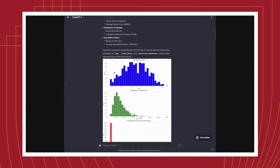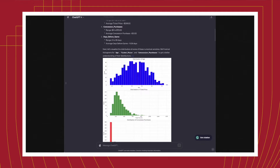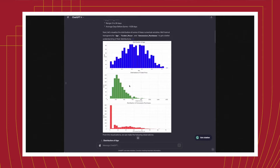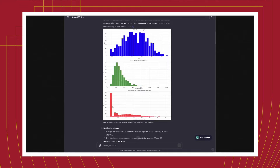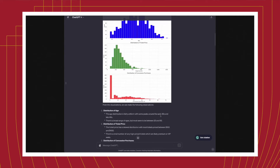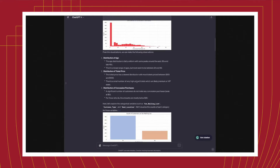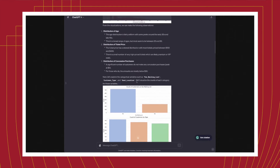It starts to plot and visualize some of the data — a histogram of the age of the customers, the price that people paid, and also how much they spend on concessions. You can see that around 400 people in the data didn't spend anything, but then there's a nice distribution of everyone else that spent money on concessions. It even starts to give you some high-level interpretations around the distribution of age — for example, the age distribution is fairly uniform with some peaks around 30 and late 40s.